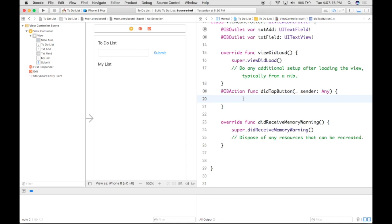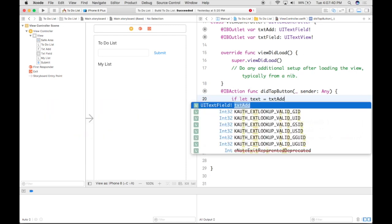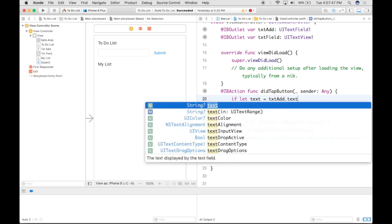I also want to write a conditional, so I'm going to start off with the word if, and then writing a constant in Swift 4 is the word let — and we're going to name this constant text. What we want it to equal is basically the UI field that we ended up making earlier. If you look up here on your line, you see textAdd is your text field, so we're going to end up going with textAdd dot text.